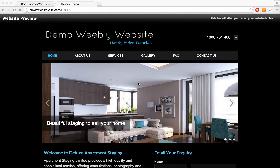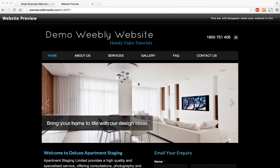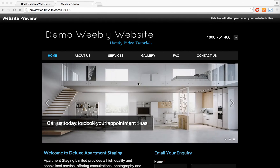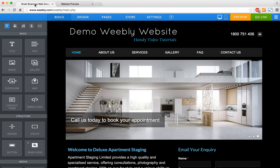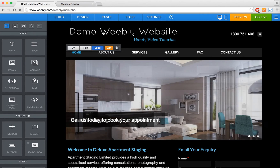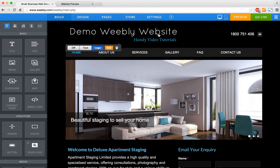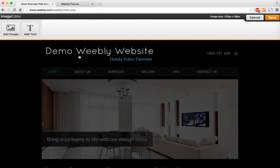Welcome to the Small Business Web Designs tutorial. Today I'm going to show you how to edit your logo in Weebly. I'm going to go into my website editor — you'll see I've already got a bit of a logo there. I'm going to hover over that and select edit.